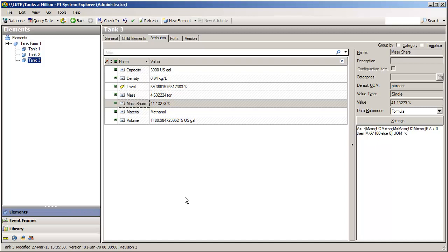So when I call for the mass share of tank 1, tank 2, and tank 3, I'm not repeating any data calls. I'm only having to calculate each of their mass once, and not many, many times.